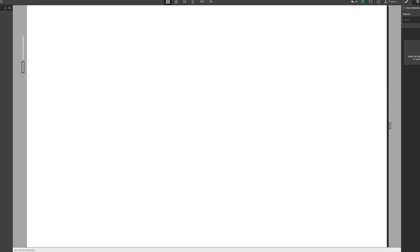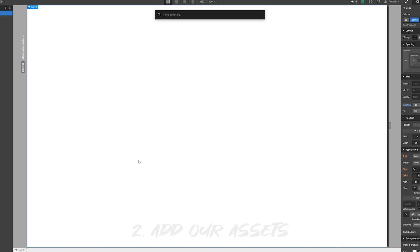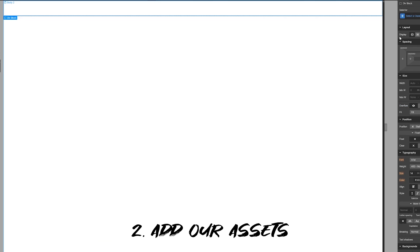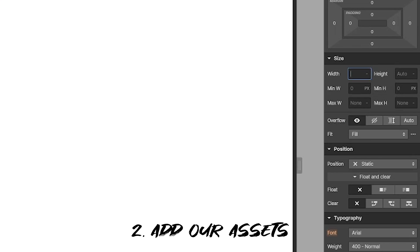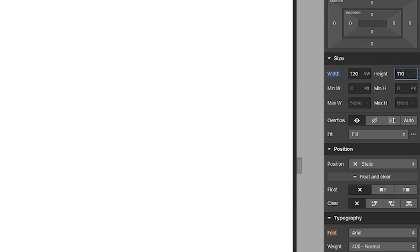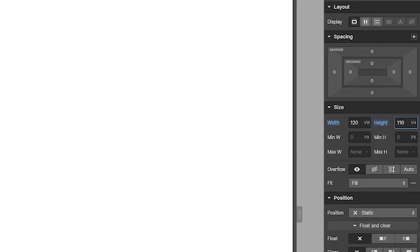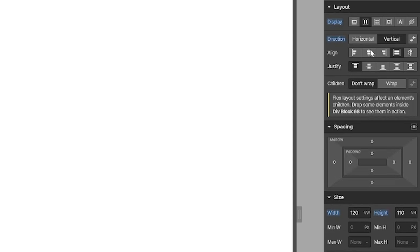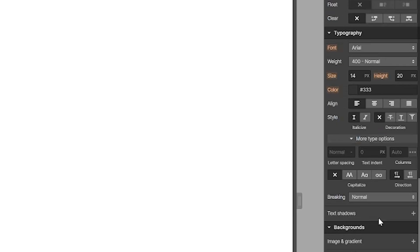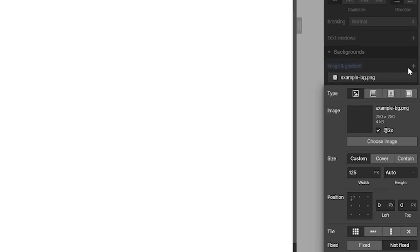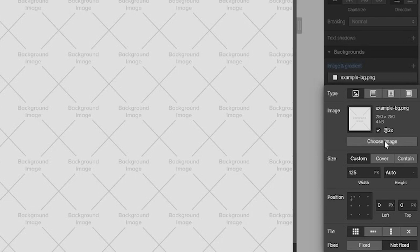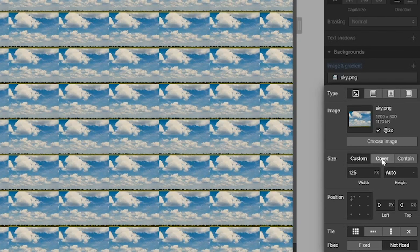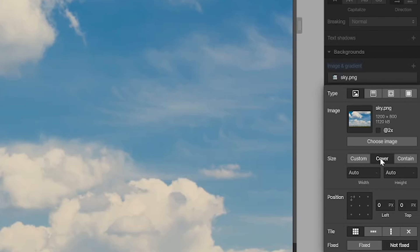Step two, let's import them to Webflow. Once you've imported them, we're going to start off, like most tutorials, by creating a div. We're going to make it 120 viewport width and then 110 viewport height. We're going to make it a flex, and then vertically center and center. Now we can add the sky background, and we're going to make it a cover image. You can center it if you'd like.